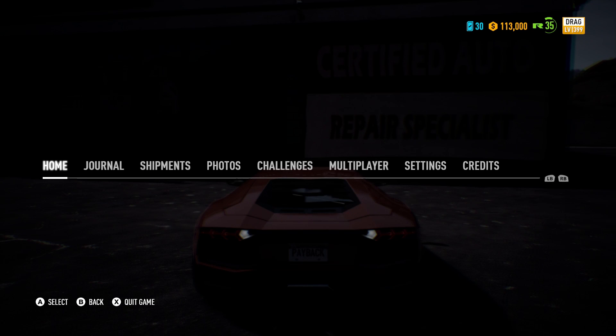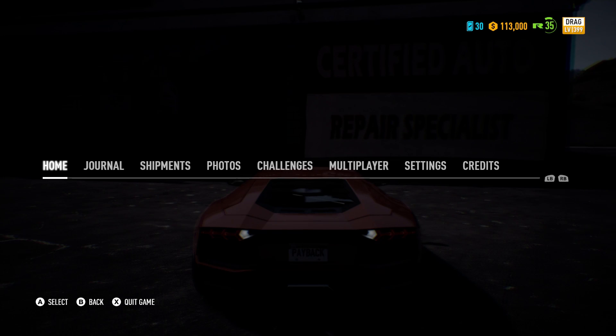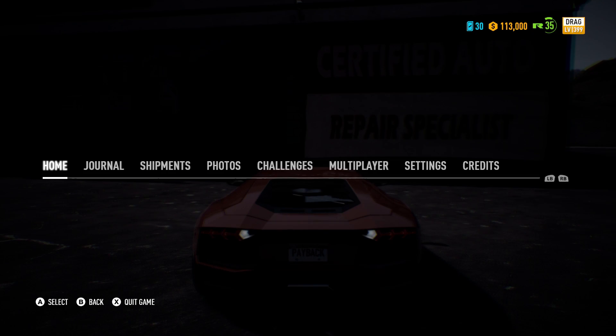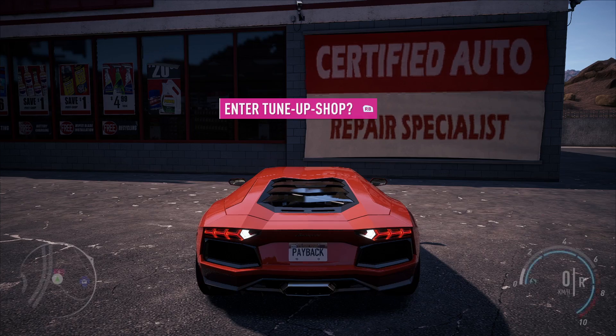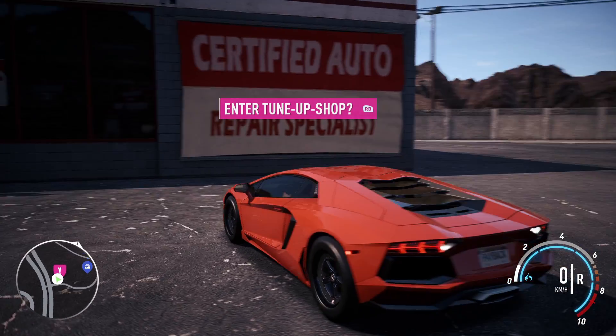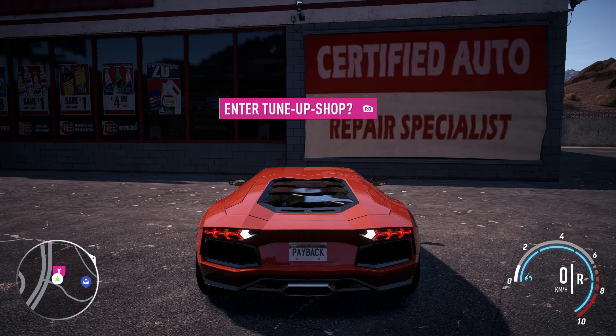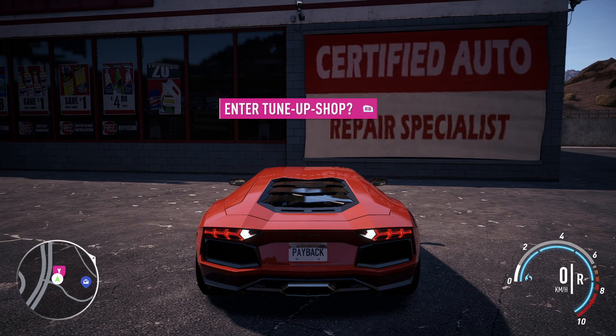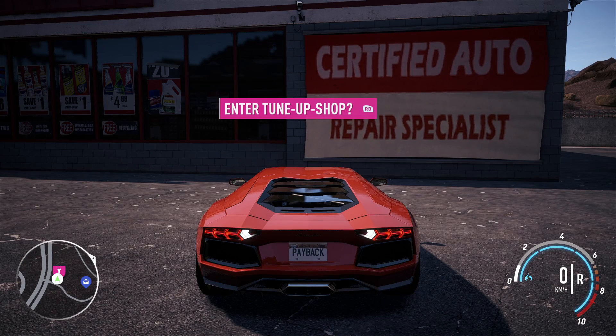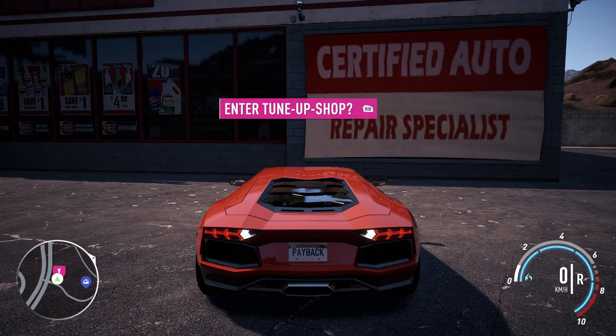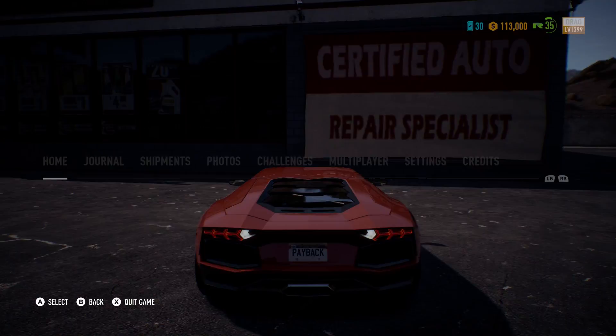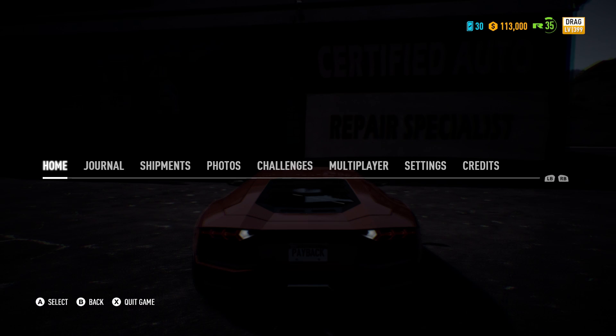Hello everyone, today we're going to learn how to get unlimited cash and tokens in NFS Payback. To do so, go in the game like I am right now, and go near a tune-up shop because that will save you time later on. Just pause the game.